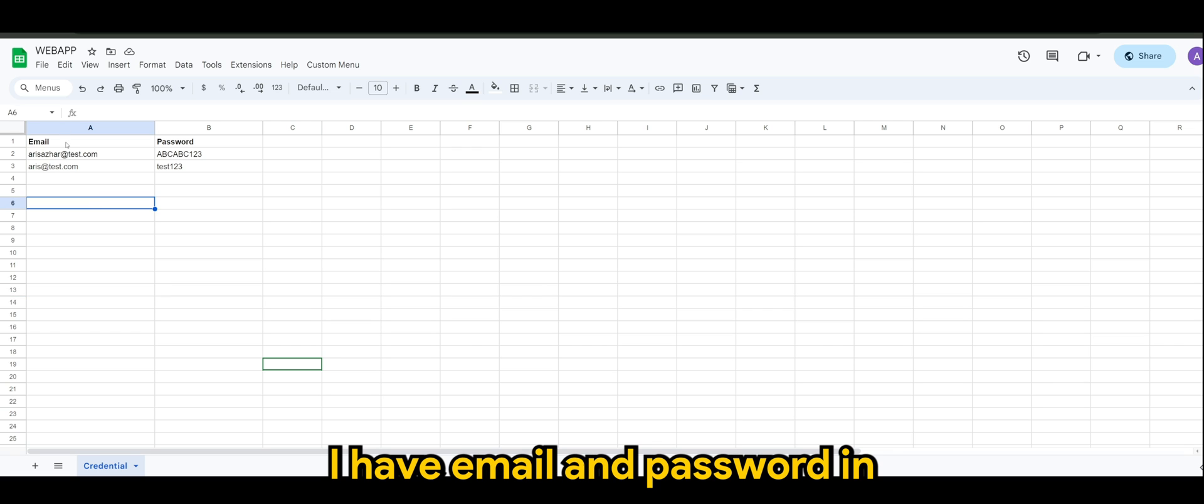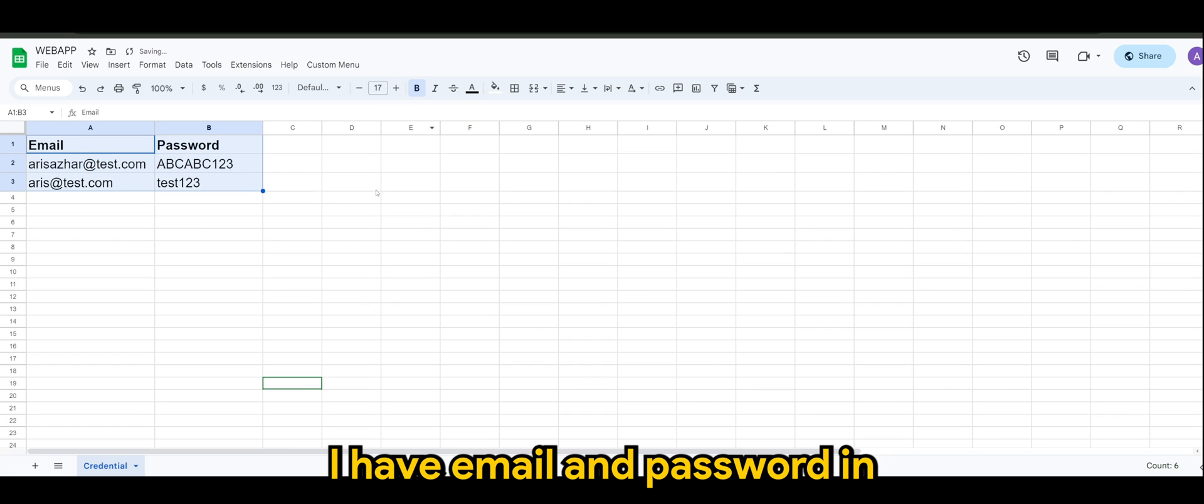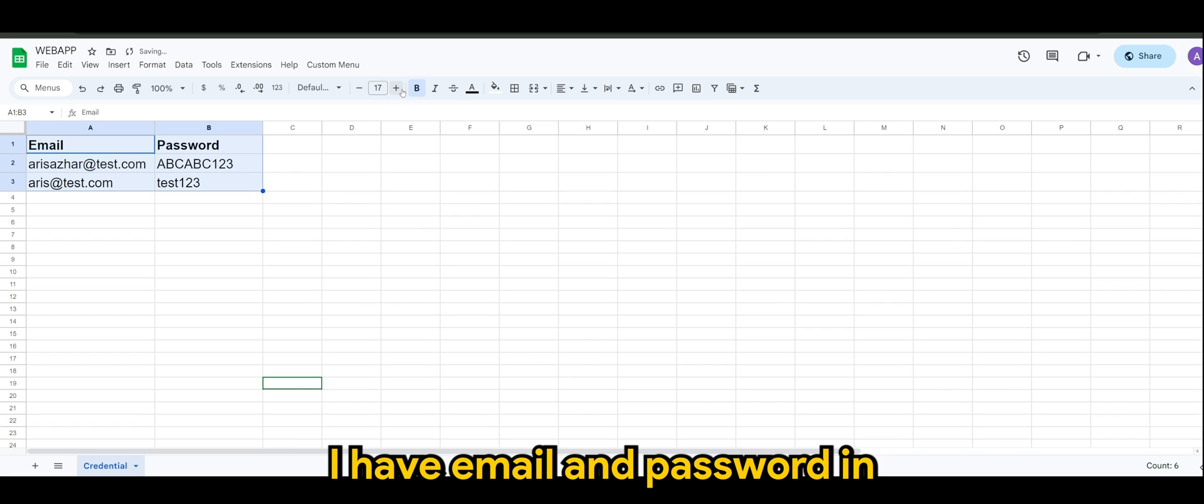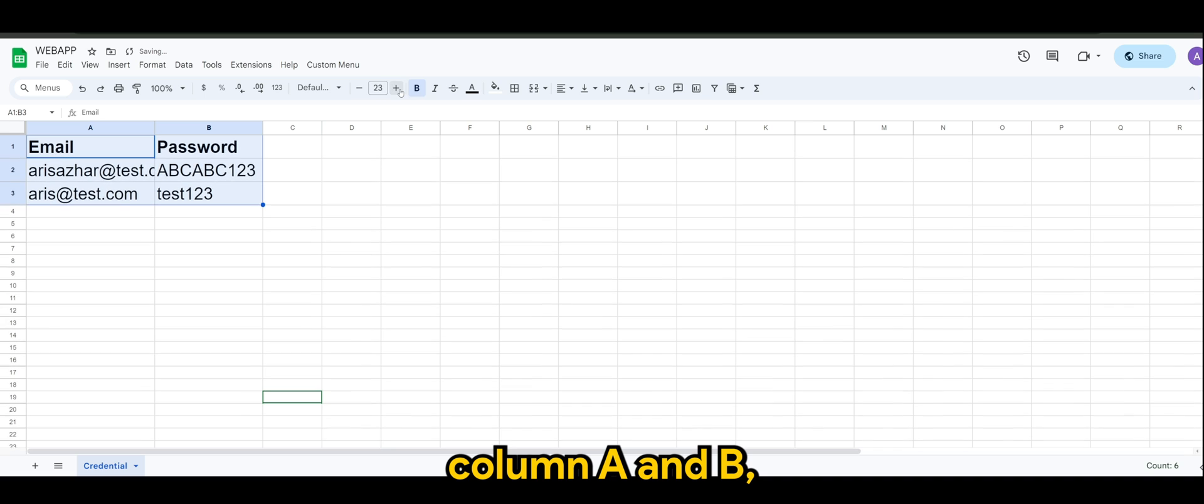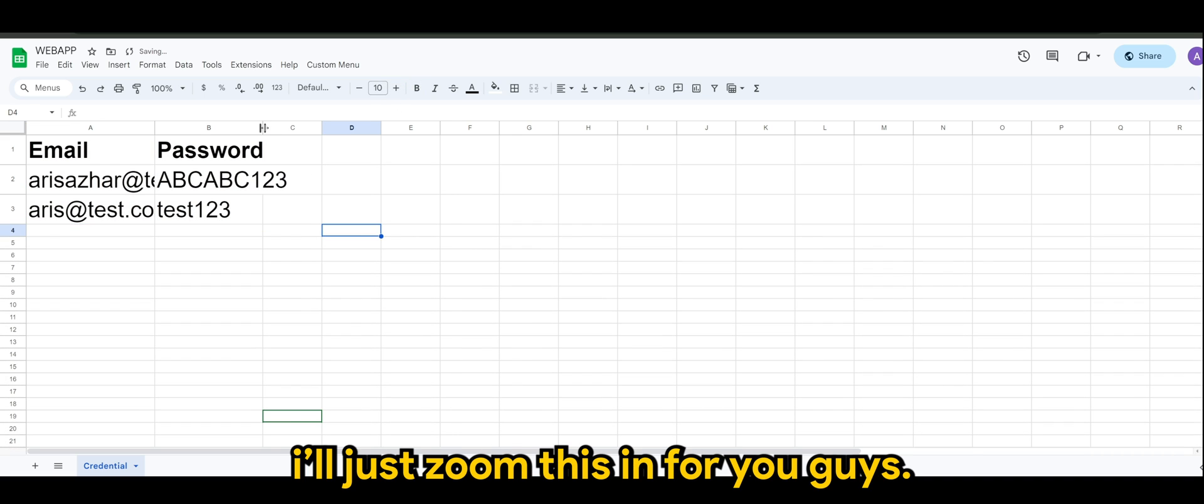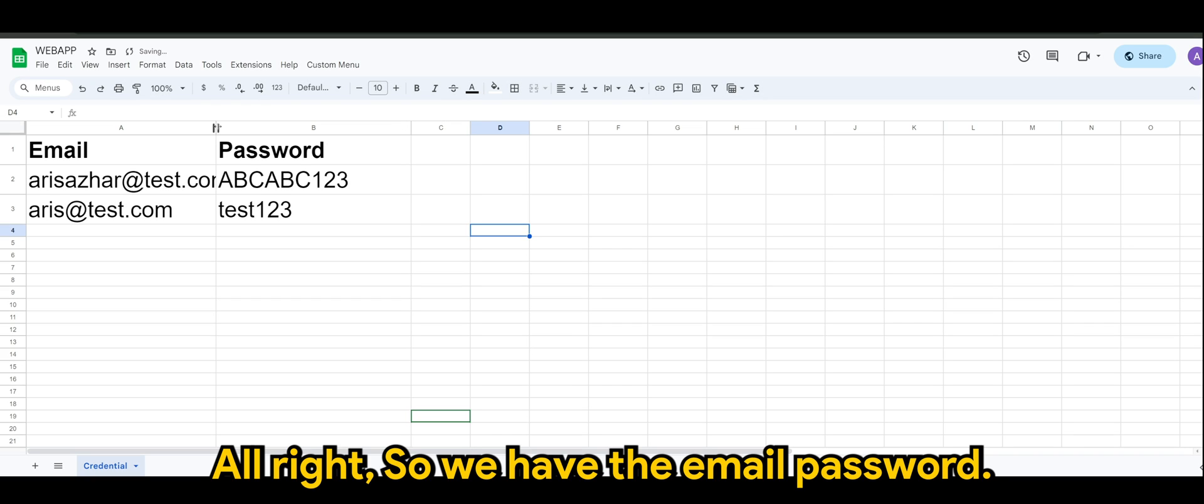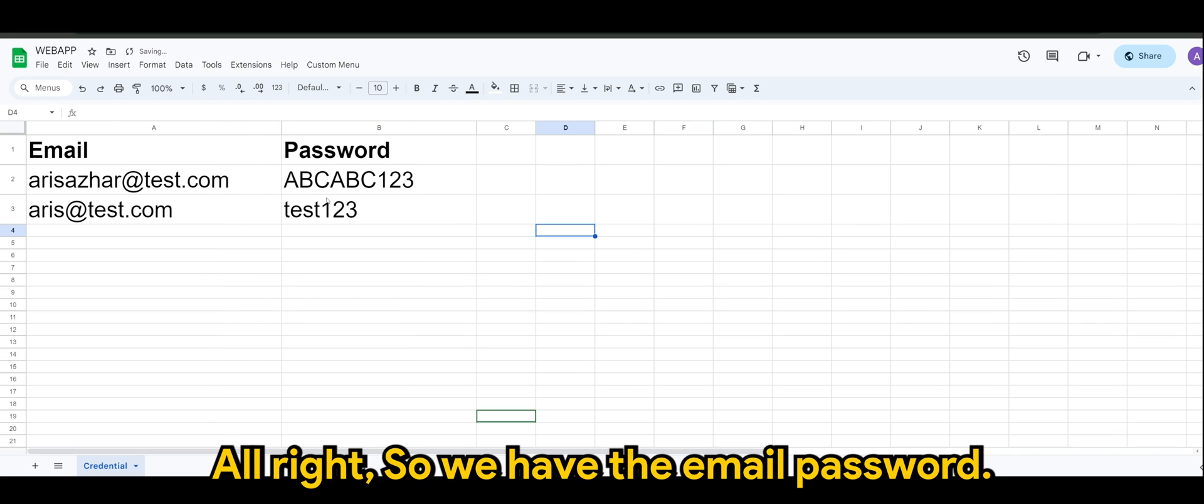Here you'll see I have email and password in column A and B. I'll just zoom this in for you guys.